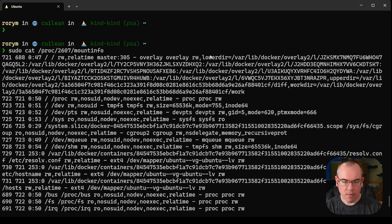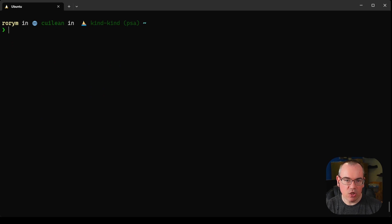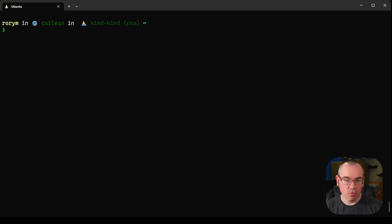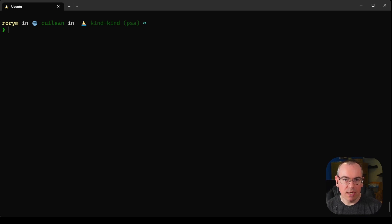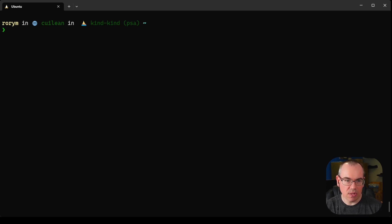Another thing we can do to interact with our mount namespace is we can actually use a program called nsenter. nsenter is a really useful utility because it lets us interact with different Linux namespaces and actually run commands in the namespace of a process.